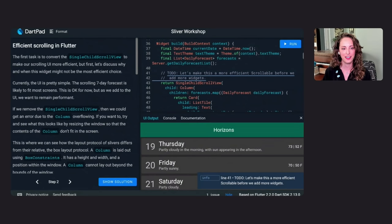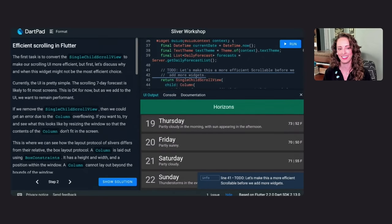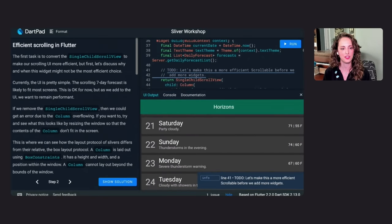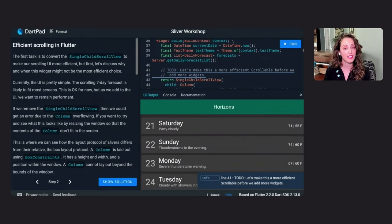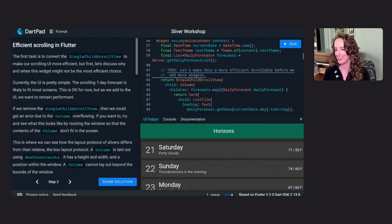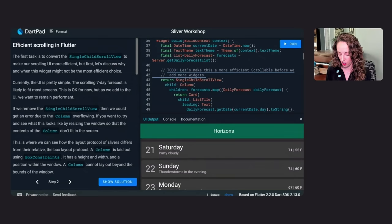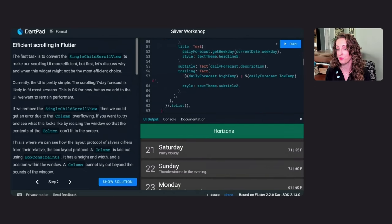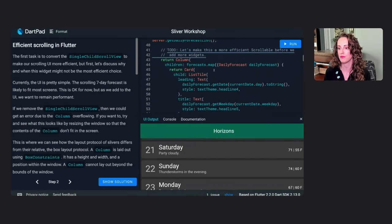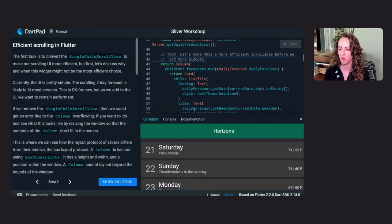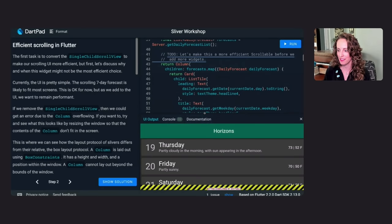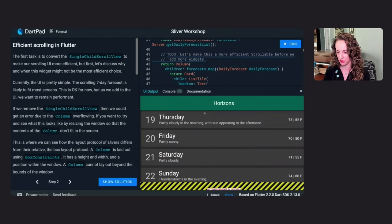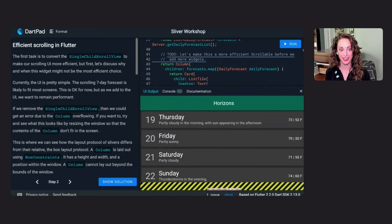Currently, our UI is pretty simple. The scrolling seven-day forecast is likely to fit on most screens. And the single child scroll view gives us insurance that, on some of the smallest screens, we won't run out of room. What I mean by that is, if I remove the single child scroll view, we might end up overflowing our column, like this. So I'm going to hide the analyzer pane, and I'm going to make use of one of our handy shortcuts, Alt-Enter, or on my keyboard, Option-Enter. This gives us a quick picker to make some modifications to our widgets. And I'm going to remove the single child scroll view. So now we just have a column with our seven forecasts. And if I run this, we will see that we get a nasty render overflow error. Why is that, though? This is where we can see how the layout protocol of slivers differs from their relative, the box layout protocol.